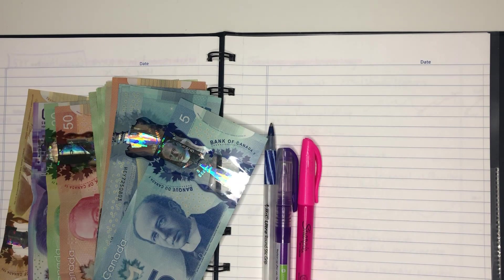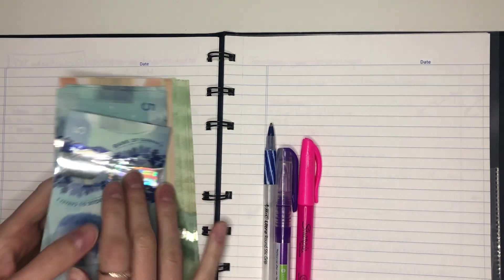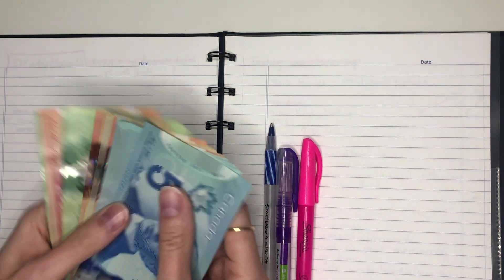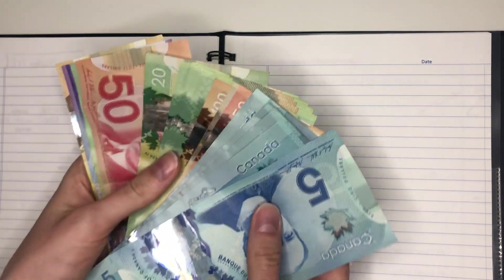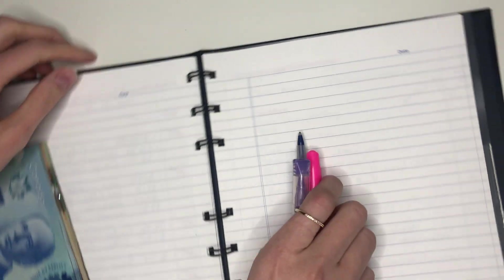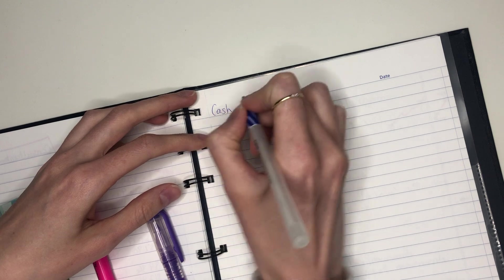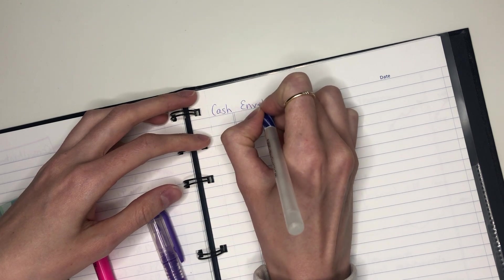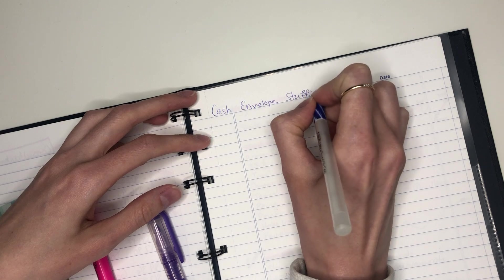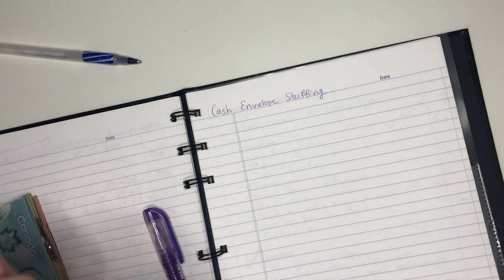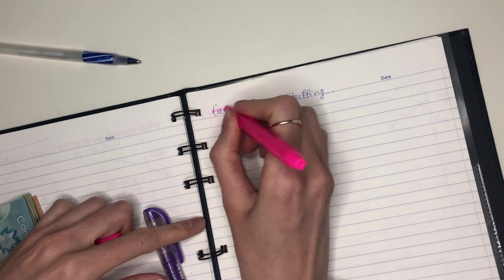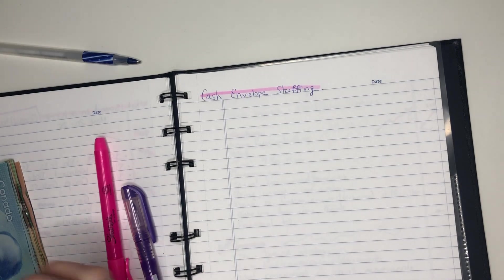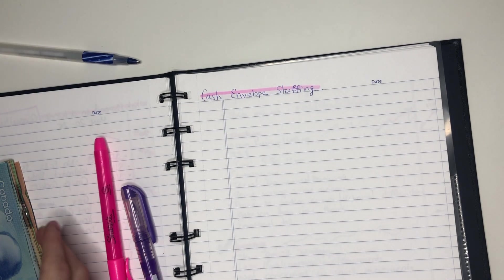Hi everyone and welcome back to my channel. Today we are doing another budgeting cash envelope stuffing video. We got my Canadian cash here and we also have some exciting news. I got a raise, I got a little bit more extra money. So we're going to go over what I'm going to do with that money, how I'm going to save it. Today is May 31st so June is coming in hot and heavy. If you haven't already please like comment and subscribe and stay tuned for more of these videos.